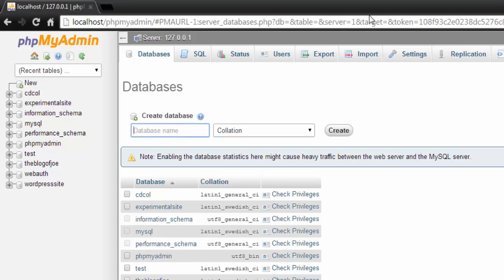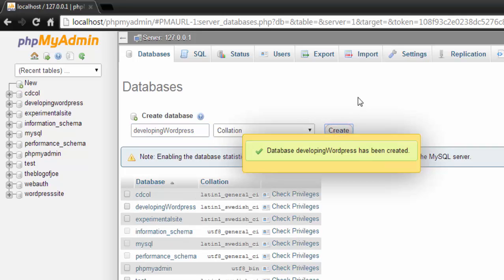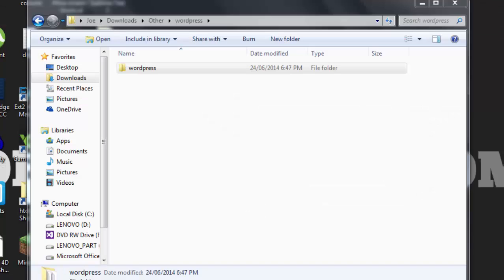In this case we're going to call it developing_wordpress and click create. And that's it for phpMyAdmin. The next step is to install WordPress itself from wordpress.org. Follow the download buttons and install the zip file.